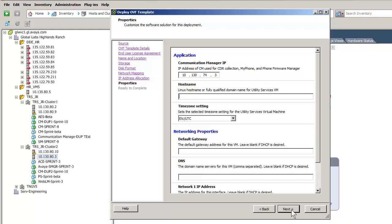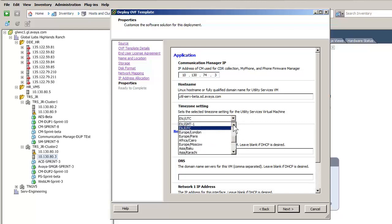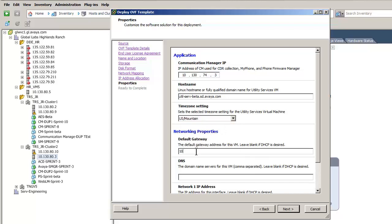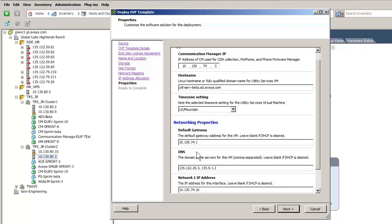The first address to be entered is the CM server. Moving down the page, the host name of the server is defined. The next entry defines the time zone of where the server exists — I have set it to US Mountain. The next section defines the networking properties: I am entering the default gateway, the DNS servers on the network, the server IP address, and its net mask.